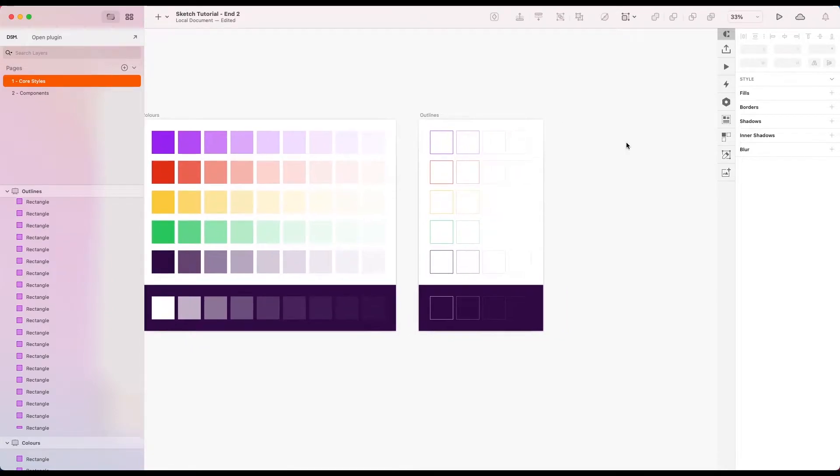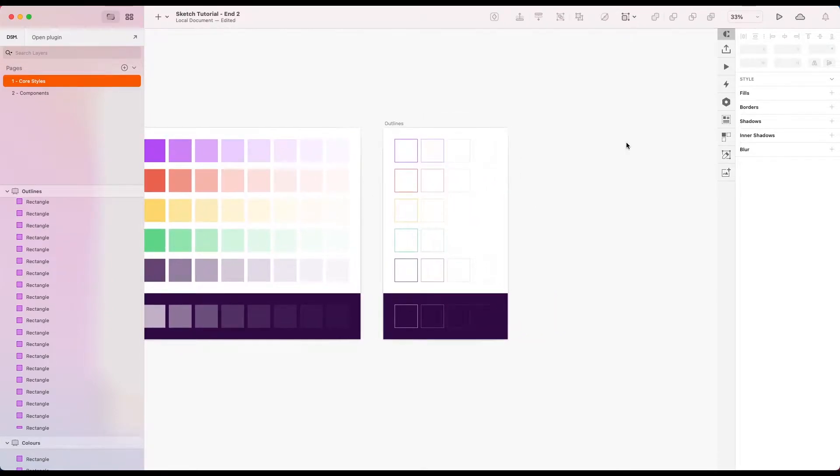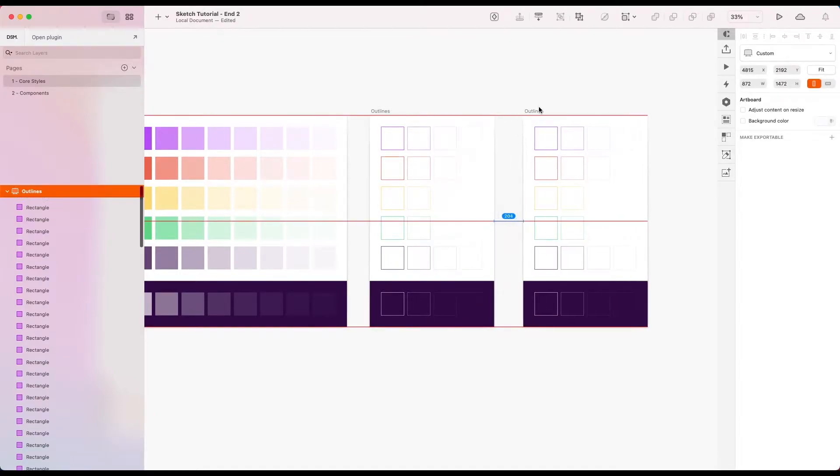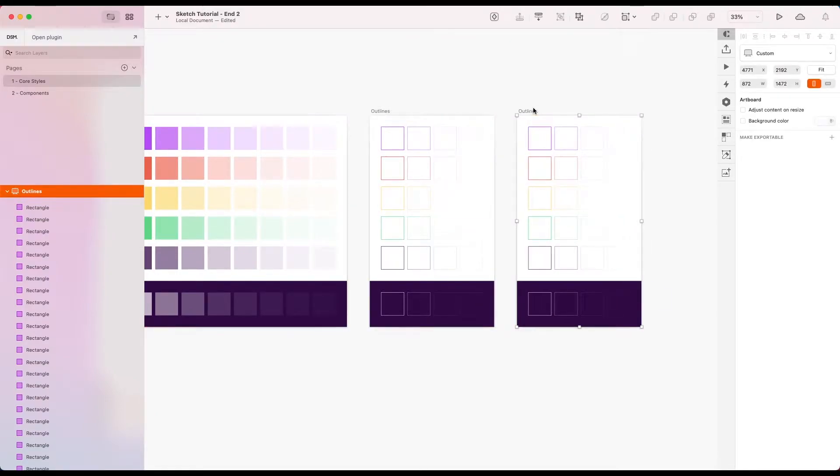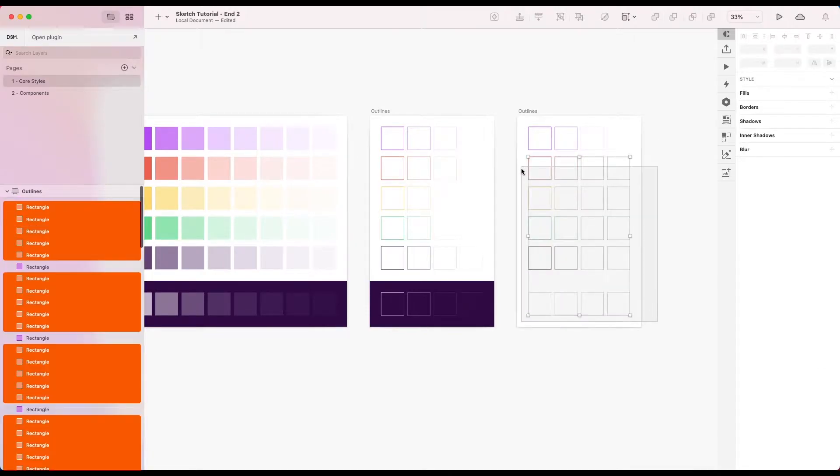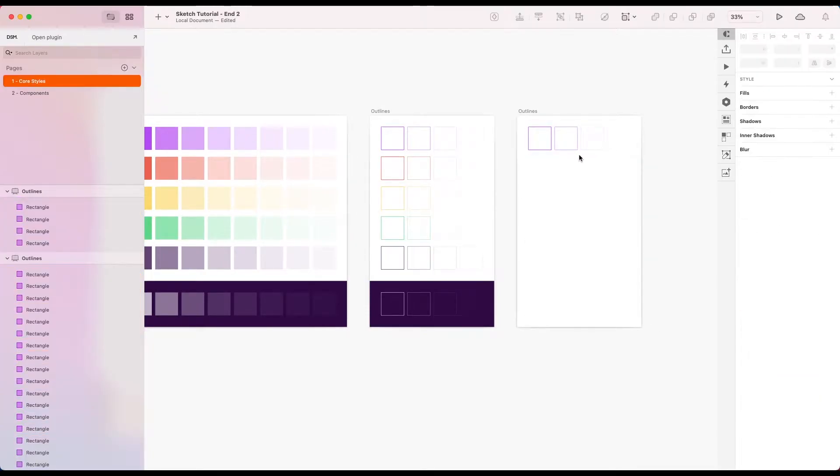Okay, now I'm going to go ahead and create some layer styles for shadows. So let me just create a new artboard. Duplicate this one to start with. Just get rid of those.